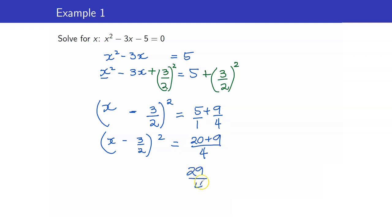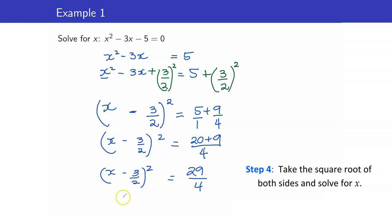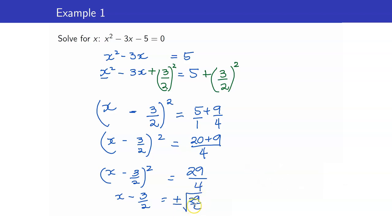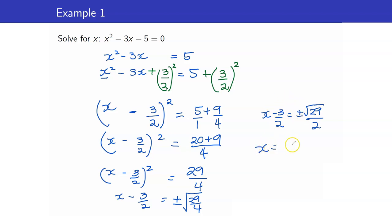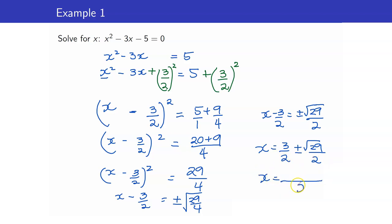We have 29 over 4 equals x minus 3 halves squared. By the square root property, we get rid of the square by taking the square root of both sides — don't forget plus or minus. The square root of 29 over 4 is square root of 29 over 2. Since we are solving for x, we get x equals 3 halves plus or minus square root of 29 over 2. Since they share the same denominator, we can write this as x equals 3 plus or minus square root of 29, all over 2.